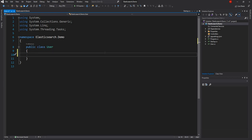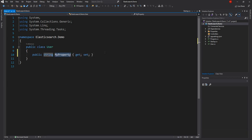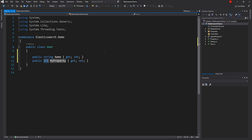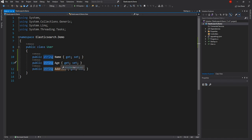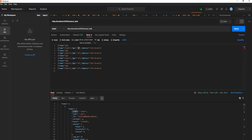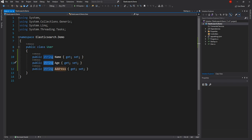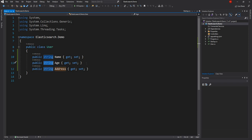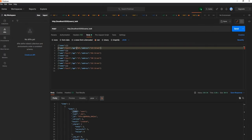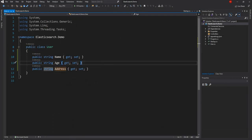For the User model, we are going to have three properties. The string type for age is not coincidental or a mistake — it is intentional. The reason is that when we added the data, we set age as a string. If we don't provide string here, the Elasticsearch API is going to fail unless we delete the data and recreate it with int. This is an important fact: whatever data type is inserted through JSON, the same data type has to be reflected in the .NET object.